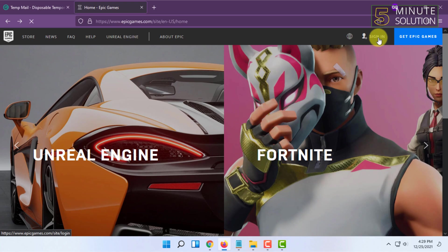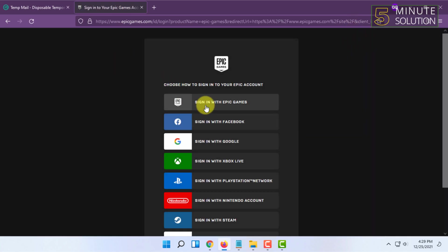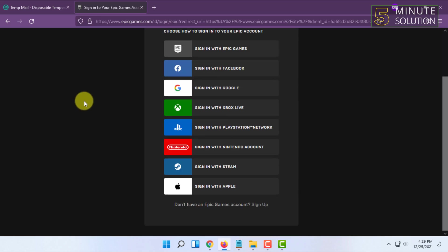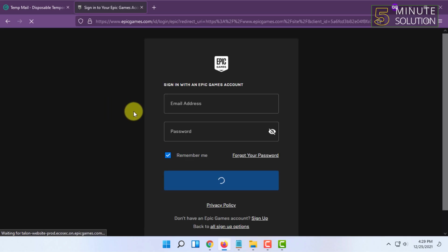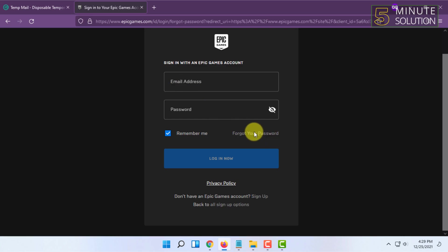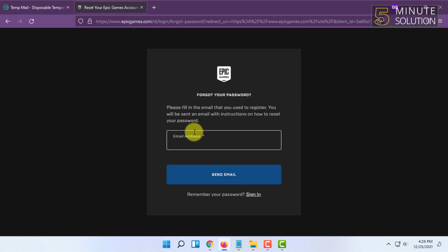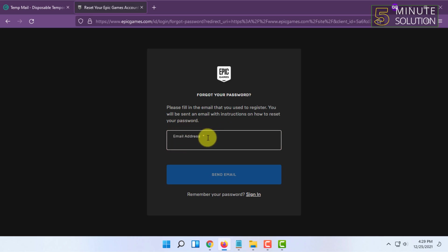In sign in, click on that and click on sign in with Epic Games. Here you have to click on forget your password and fill in the email address that you created the Epic Games account with.